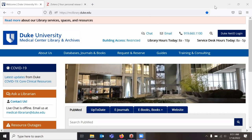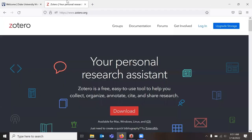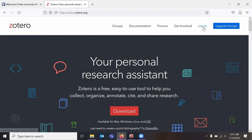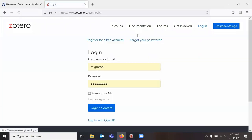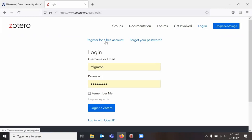To start with, you'll want to go to Zotero.org and make a free account. You can register here at the login screen. We suggest that you use a personal email and not your Duke email because if you leave Duke, your email account will be cut off pretty much the day you leave. Make it with a personal email so you're not always having to change email addresses in your Zotero account.